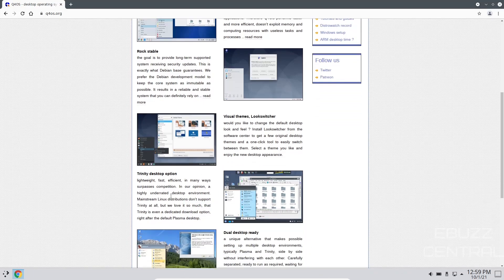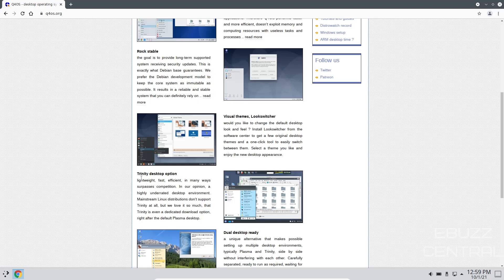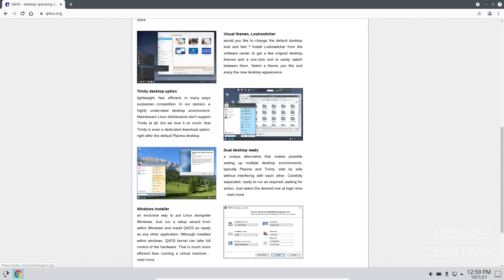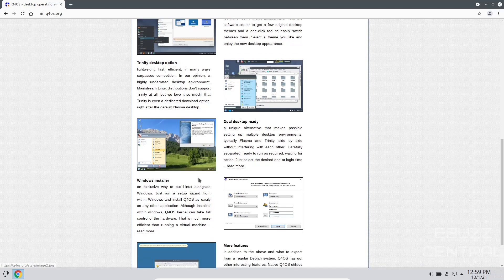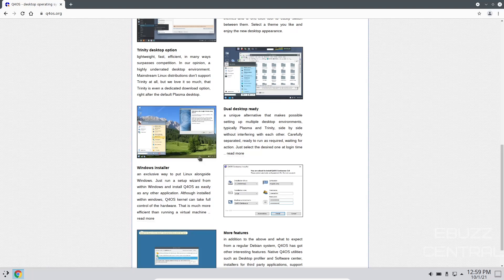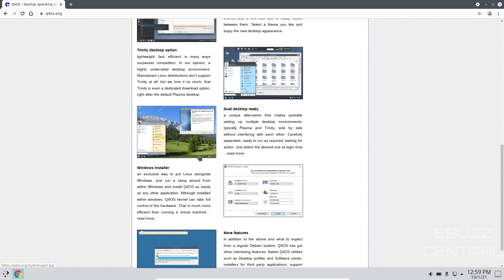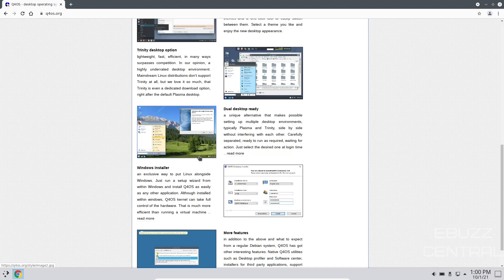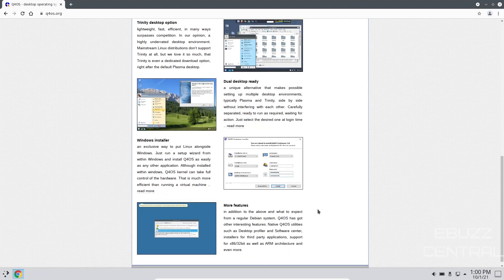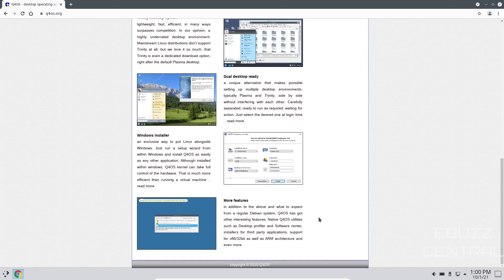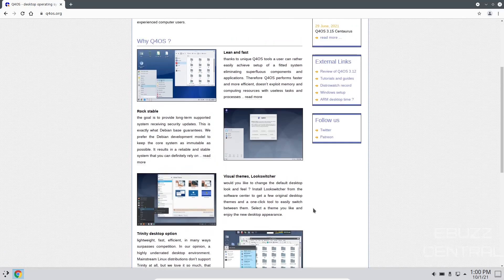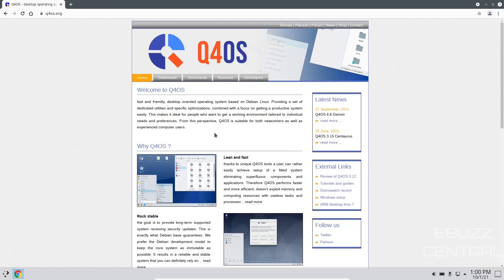You have the Trinity desktop option, which is a lightweight, fast, efficient, and it surpasses the competition. And you've got a dual desktop ready. All you've got to do is add another display, and obviously you have no problem there. Windows installer, an exclusive way to put Linux alongside Windows. Just run a setup wizard from within Windows and install Q4OS as easily as any other application. Although installed within Windows, Q4OS kernel can take full control of the hardware. In addition to the above and what to expect from a regular Debian system, Q4OS has got other interesting features. Native Q4OS utilities, such as desktop profiler and the software center, and installers for third-party applications.